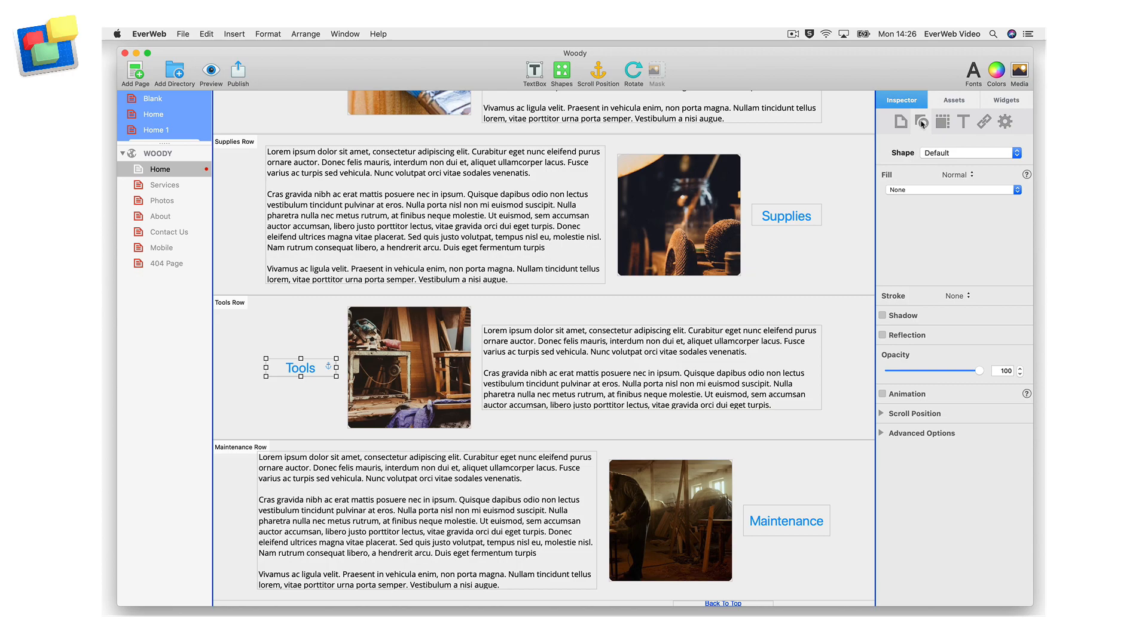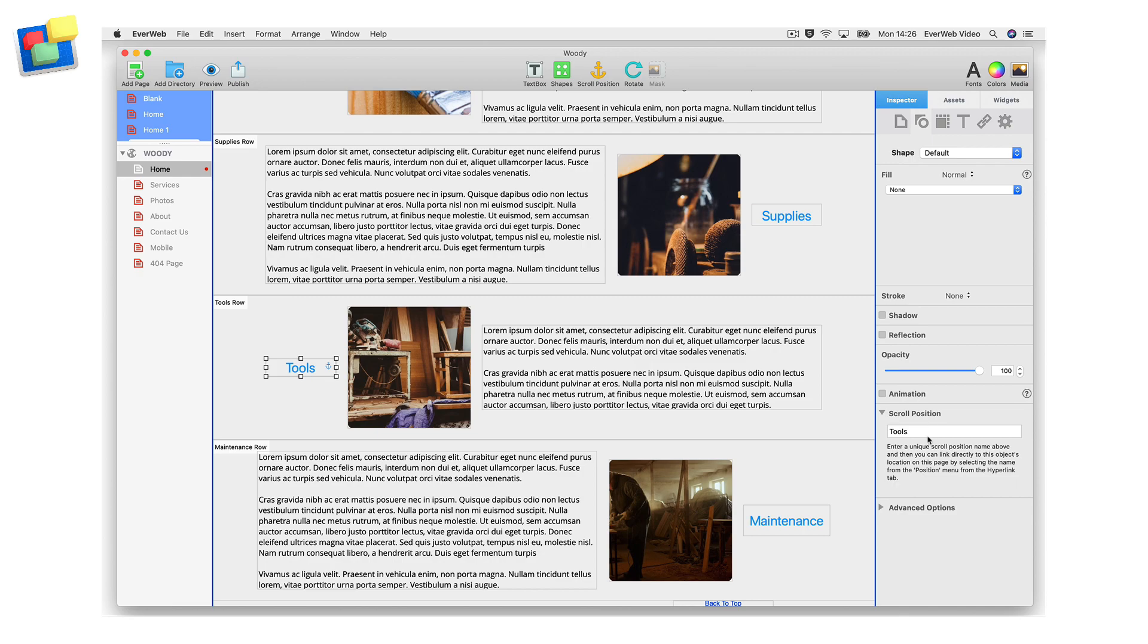If you want to change the name of an object's scroll position, go to the shape options tab in the inspector window. In the scroll position section, change the name of the scroll position. If you remove the name completely, you will also remove the scroll position from the object.